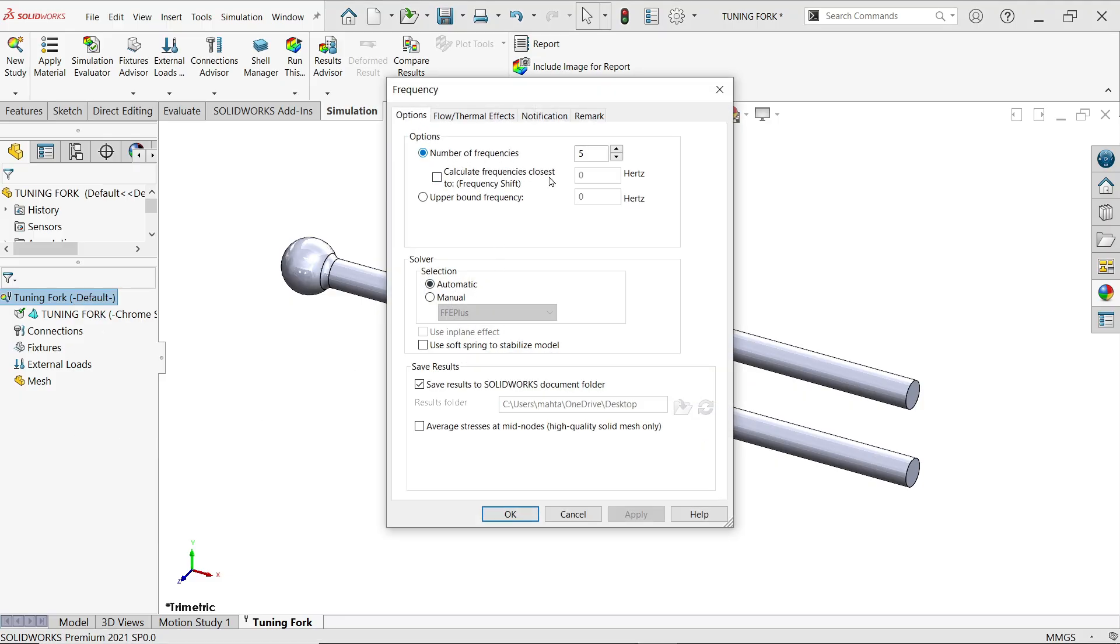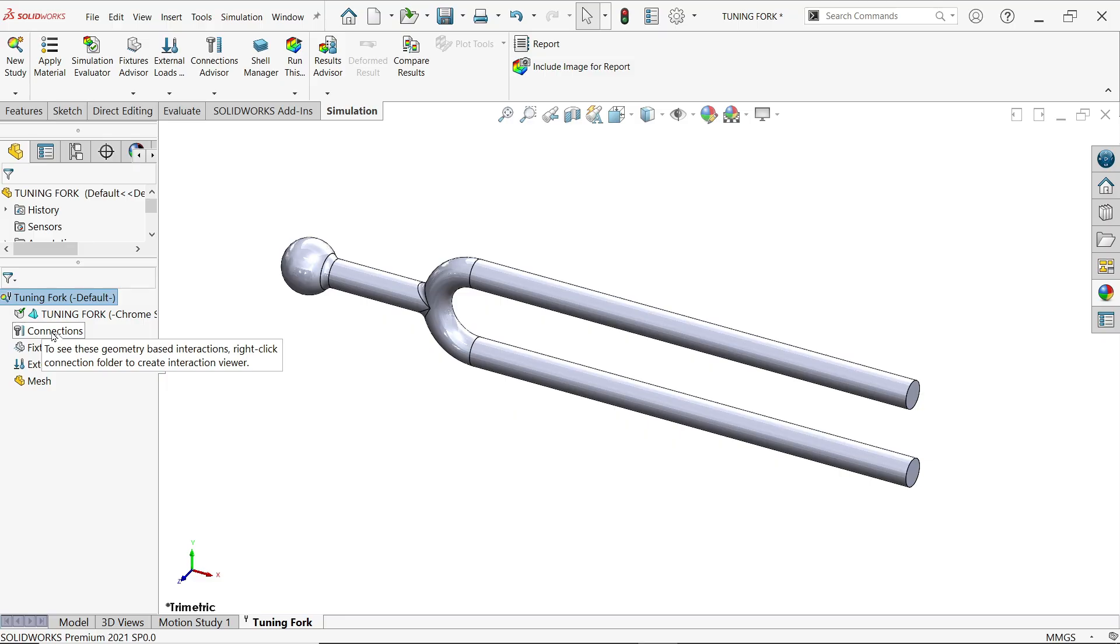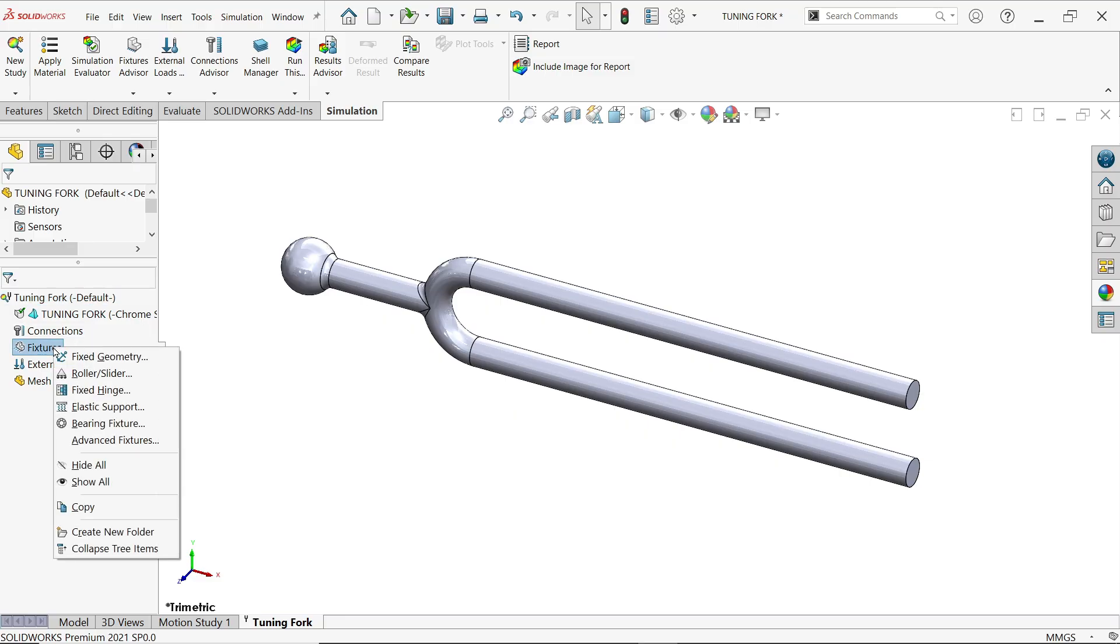Let's apply five frequency because we want to find out the frequency of this tuning fork.